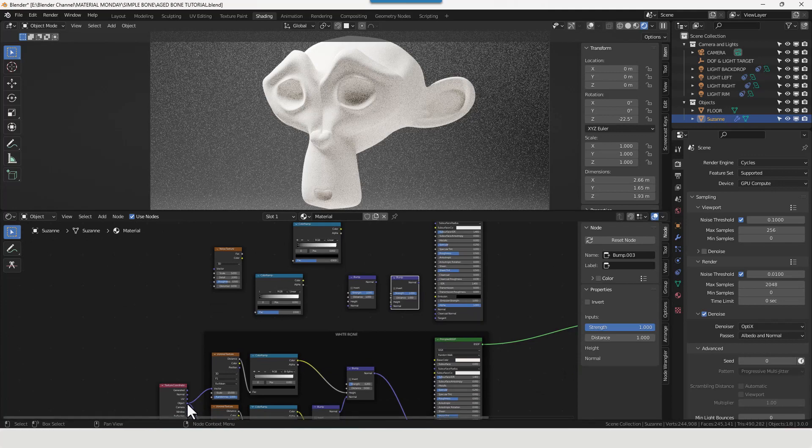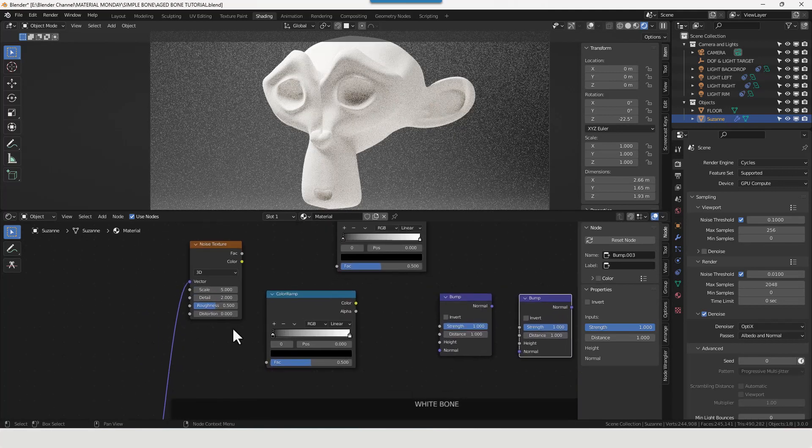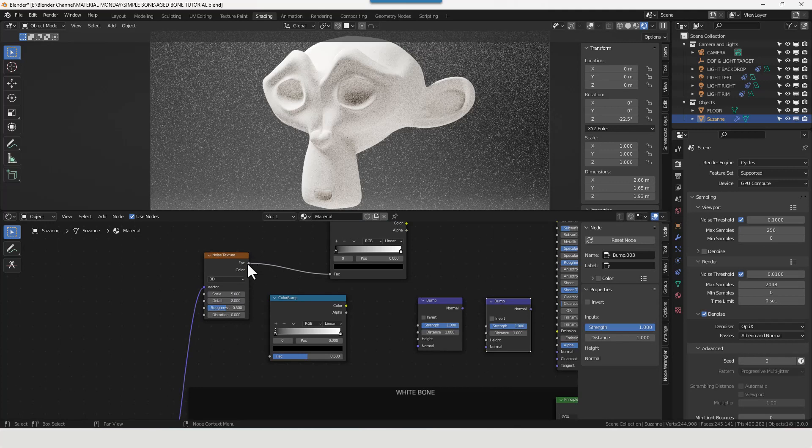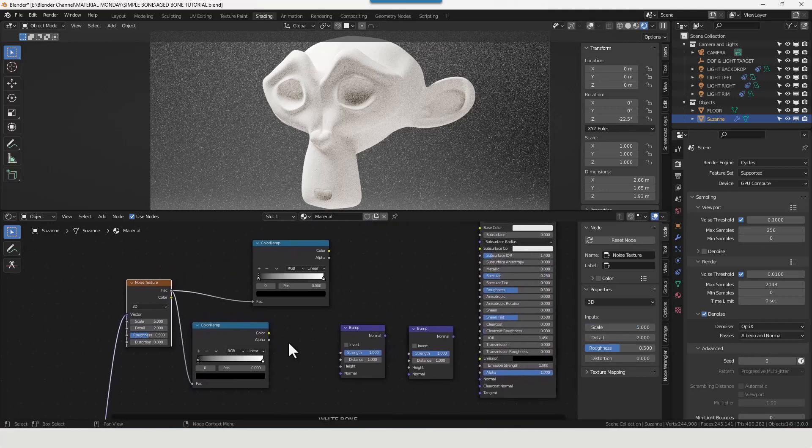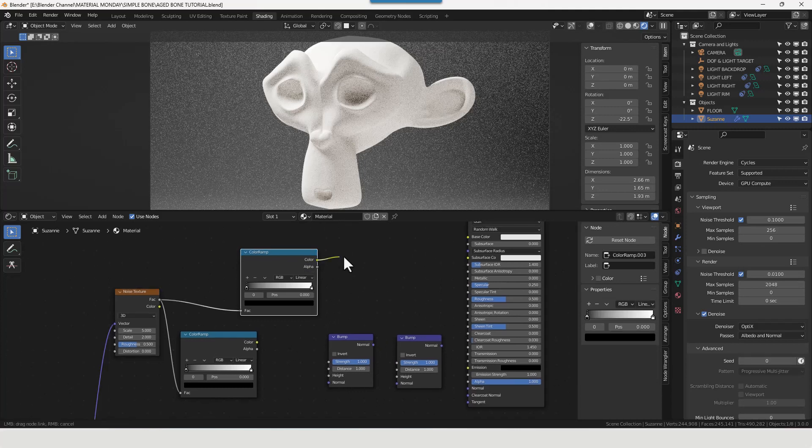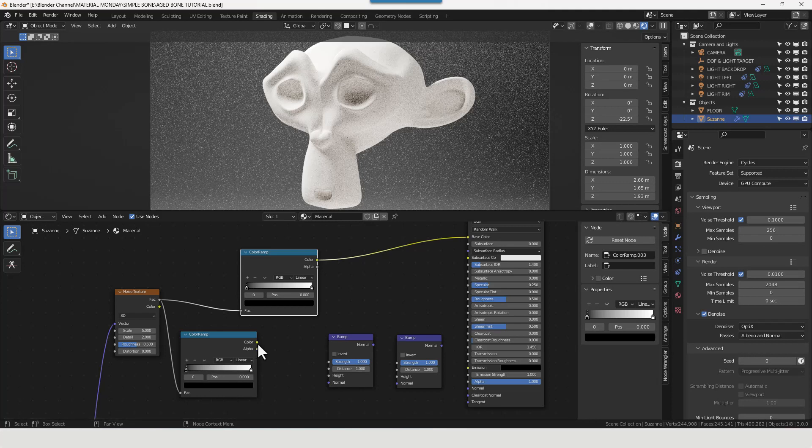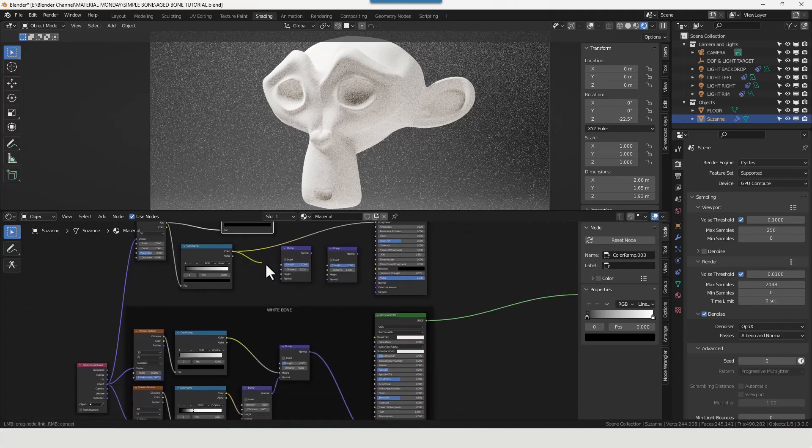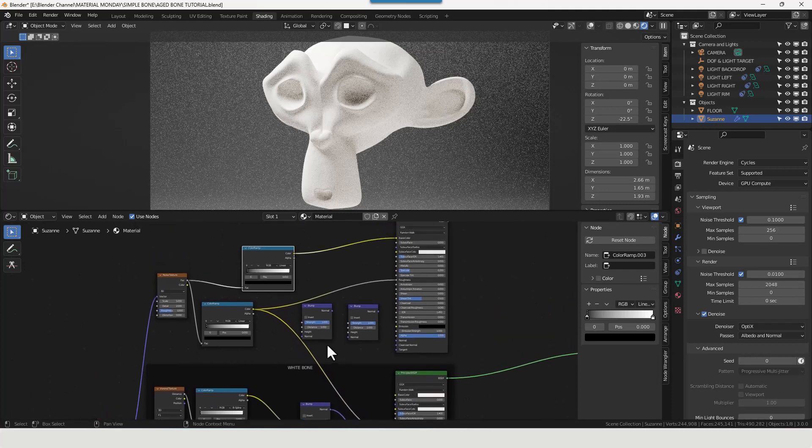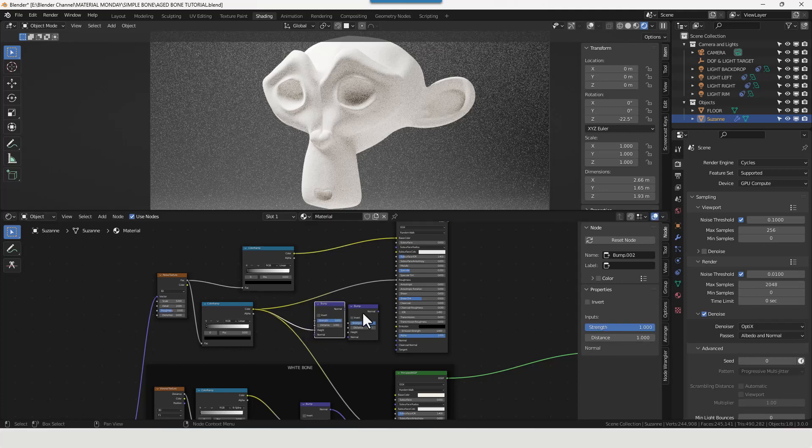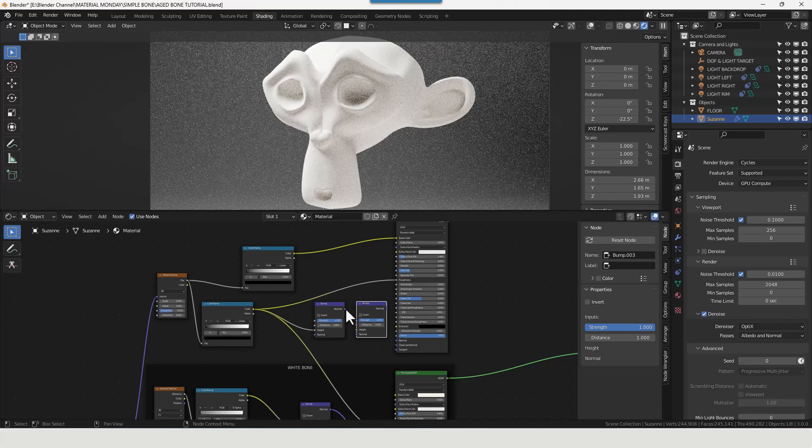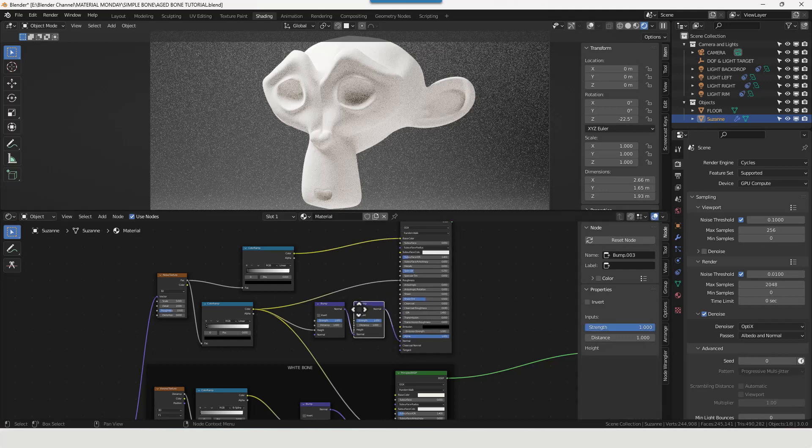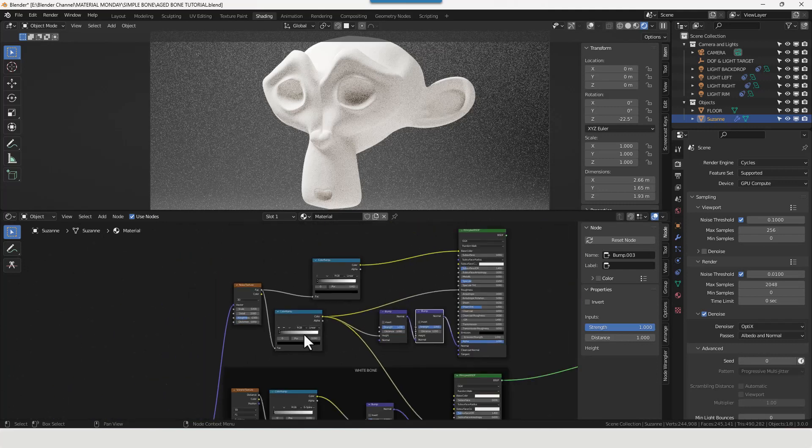Now we're going to take the object value from the texture coordinate and plug that into our noise texture. We're going to take the factor from that into both of those color ramps. We're going to take the top color ramp and plug that into the base color. We're going to take this color ramp and plug that into the roughness, and we're also going to use that to drive the roughness in our first principled shader as well. Take the color and plug it into the height value of that first bump node, and take the normal from here and plug that into the normal from the second bump node. And plug that into the principled shader. Okay, let's make some changes.